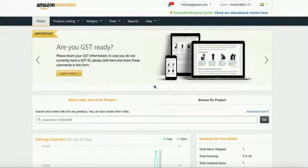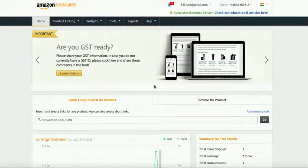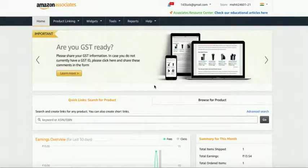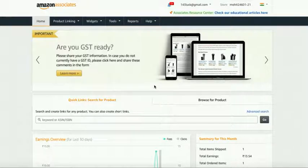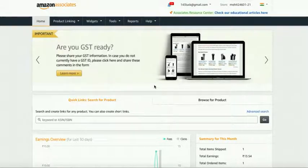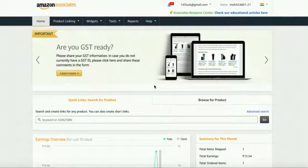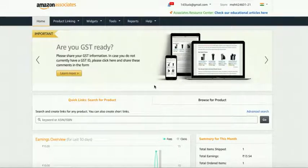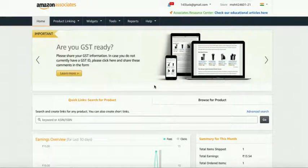First of all, you must have an Amazon associate account so that Amazon gives you the products to promote them on your website. If you do not have an Amazon associate account till now, I have provided my video link.